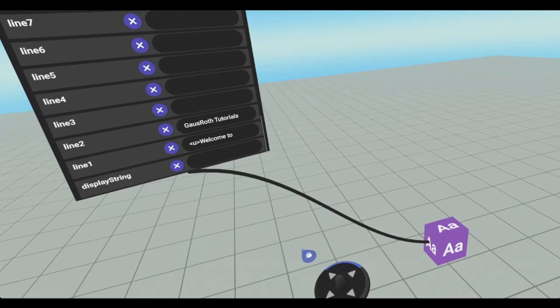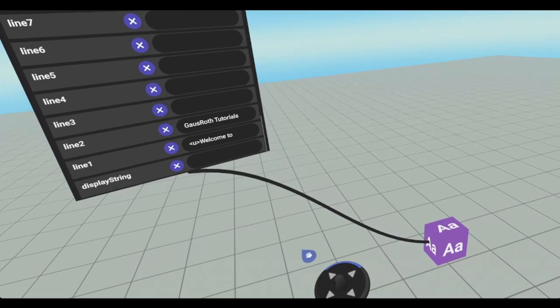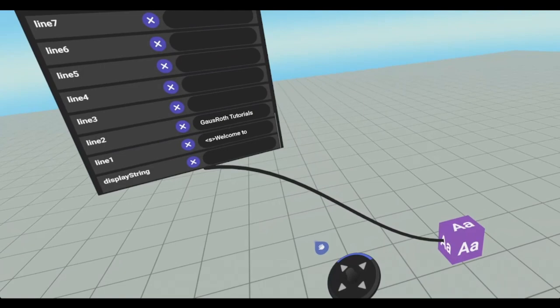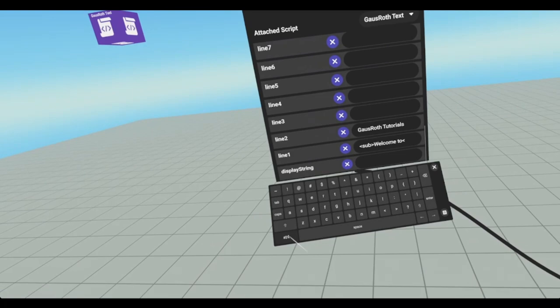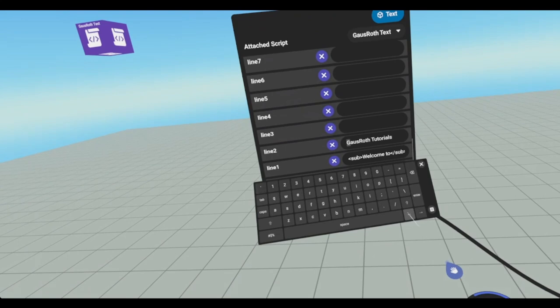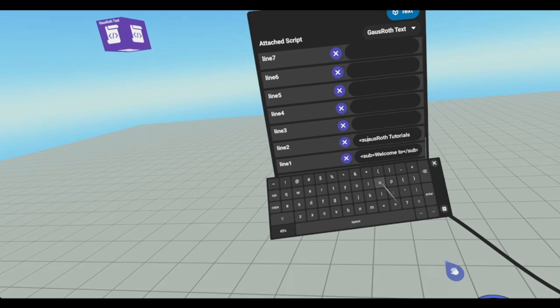If you wanted like subscript. So like if lower in the line, we'll just go sub. Now it does it to everything. So if we wanted to only work on this one, we'll have to close it. So we'll just add a close. Put sub. Now we enter. Now it's only on the top one. And then there's also superscript. So the complete opposite. And I'll just go S. U. P. Put my G back in there. Welcome is subscripted and Gazrath Tutorials is superscripted.